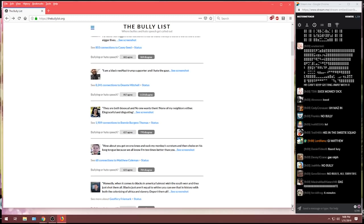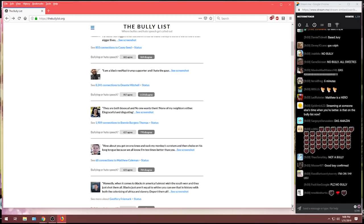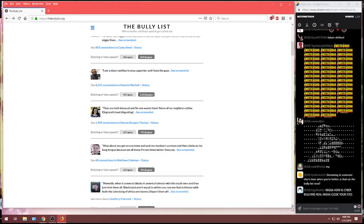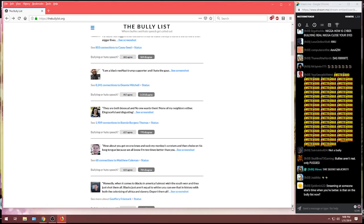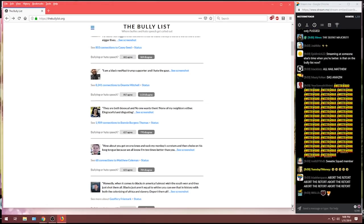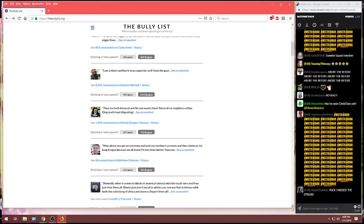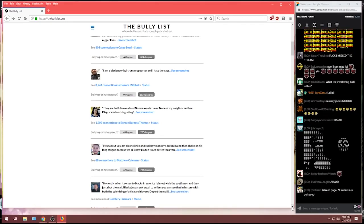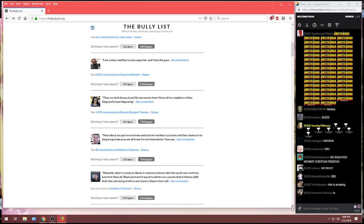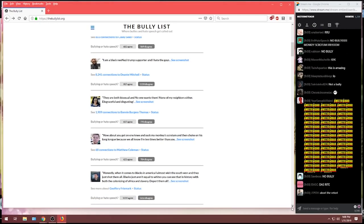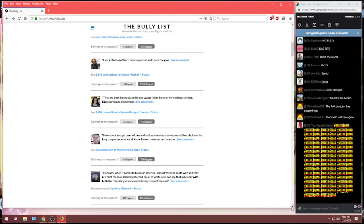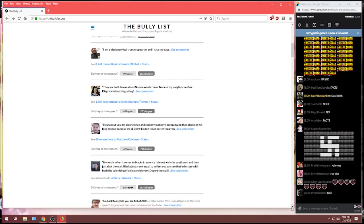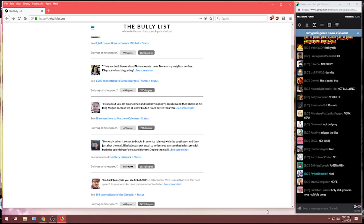This one comes from Jeffrey Fremark. Honestly, when it comes to blacks in America, I almost wish the South won and they just shot them all. Blacks just aren't equal to whites. You can see that in history with both the colonizing of Africa and slavery. Deport them all. Well, let's see. Chad, would you say, is that bullying to you or is that not bullying? Let's take a look at what Jeffrey was rated. Jeffrey, congratulations. The bully list agrees. 1,100 said that was bullying, but the vast majority, 1,600 people, that is not bullying Jeffrey.